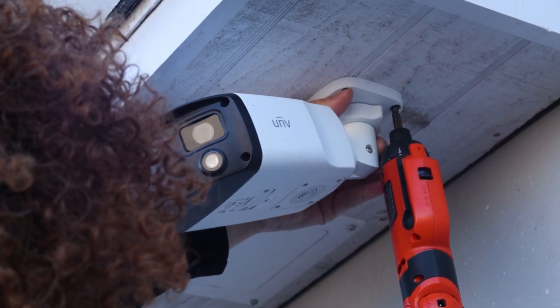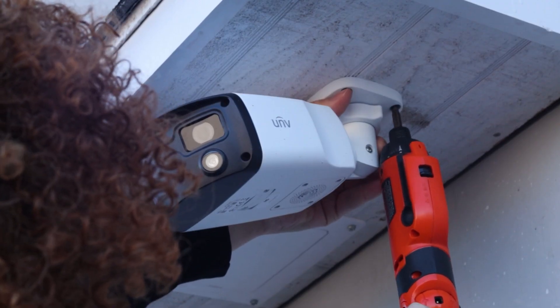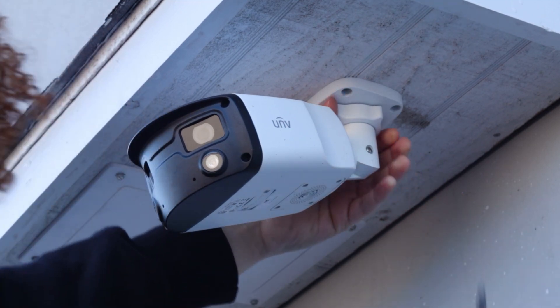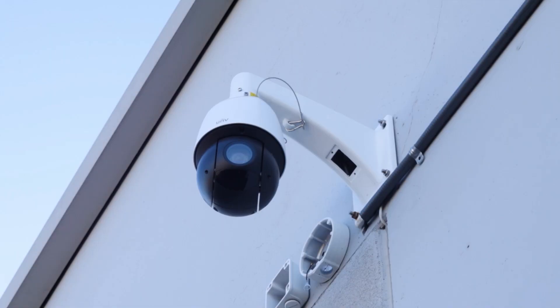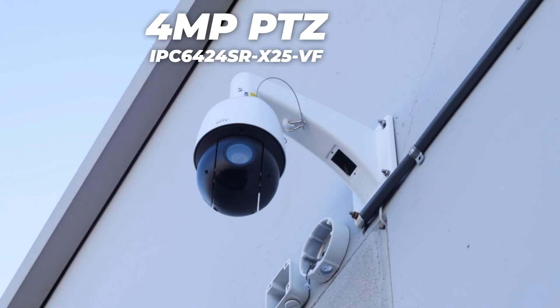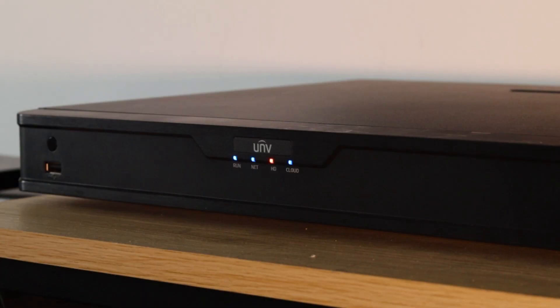First things first, get the cameras placed where you want them. Today, we'll be using the 4-megapixel PTZ from Uniview for linkage. With a Uniview NVR, you should be able to link to any Uniview PTZ.